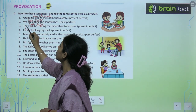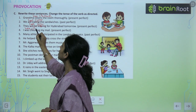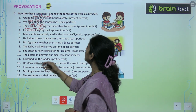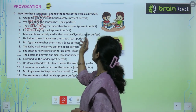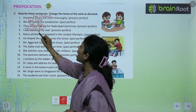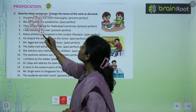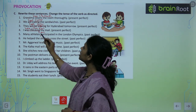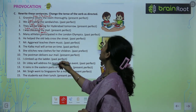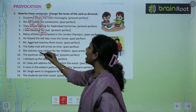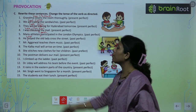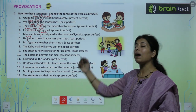'I was checking my mail' — I have checked my mail. 'Many athletes participated' — past perfect mein: Many athletes had participated in the London Olympics. 'He helped the old lady' — He had helped the old lady cross the street. Aise hi aapko present perfect ya past perfect mein convert karna hai.